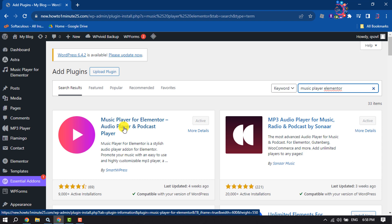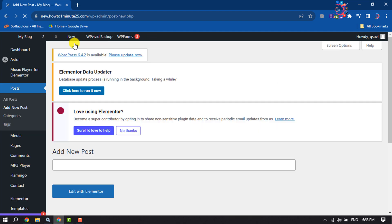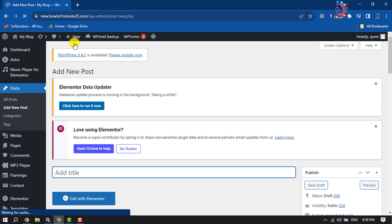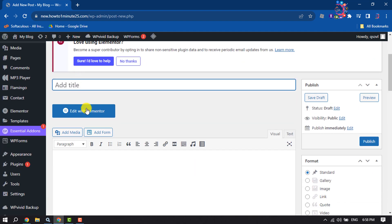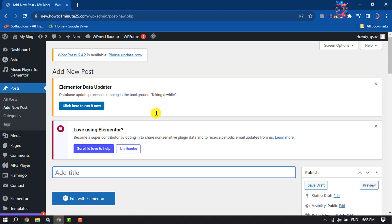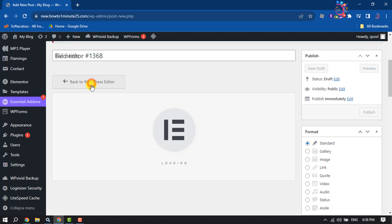Here you will get this Music Player for Elementor plugin. All you have to need is install and activate this plugin. Once done, I'm going to create a new post for my audio player and in this post or page editor, click on edit with Elementor.